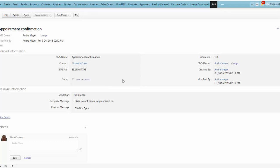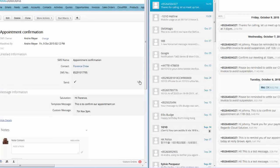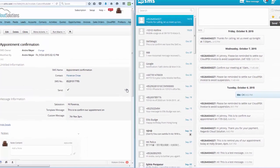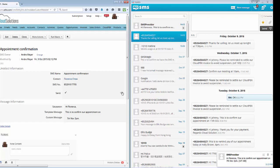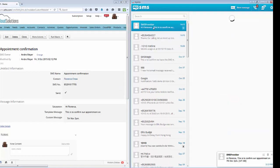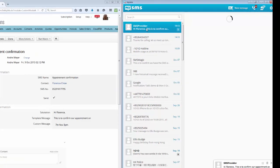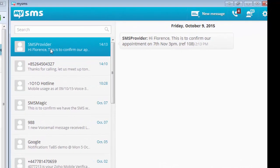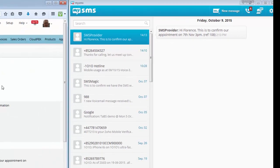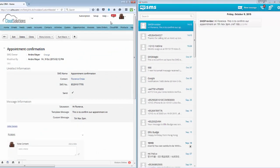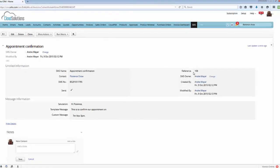And of course you can make notes and things about this message if required. Now to send it all we have to do is select send. And then once again we just have to wait a moment and that message should arrive. Okay. There it goes. From our SMS provider. Read the message. Hi, Florence. This is to confirm our appointment on 7th November 3 p.m. And the reference is 1 0 8, which is the same as the reference here.